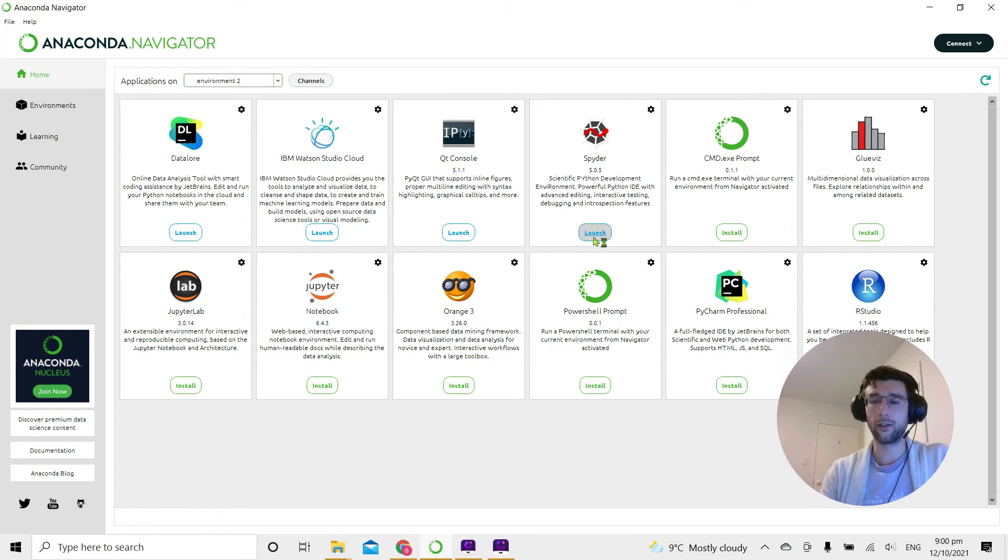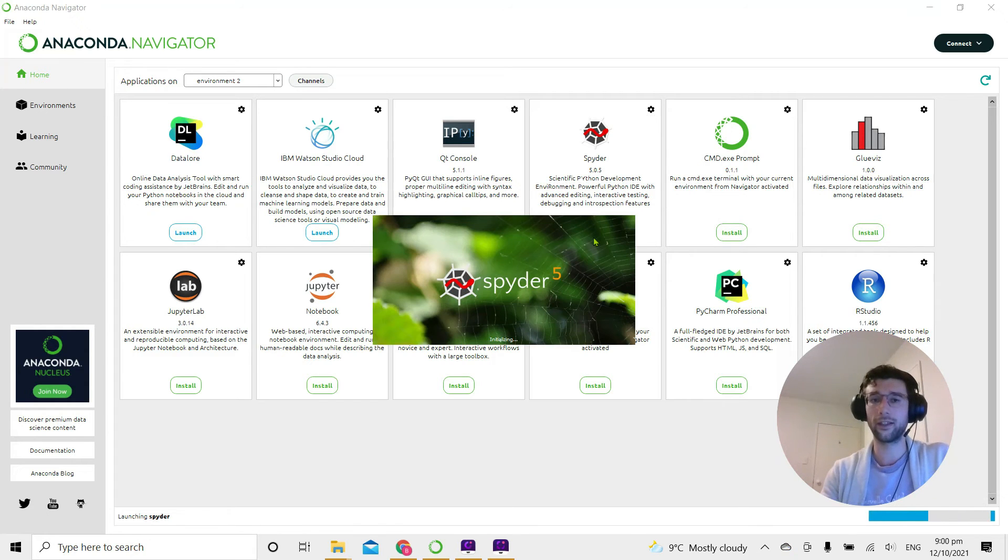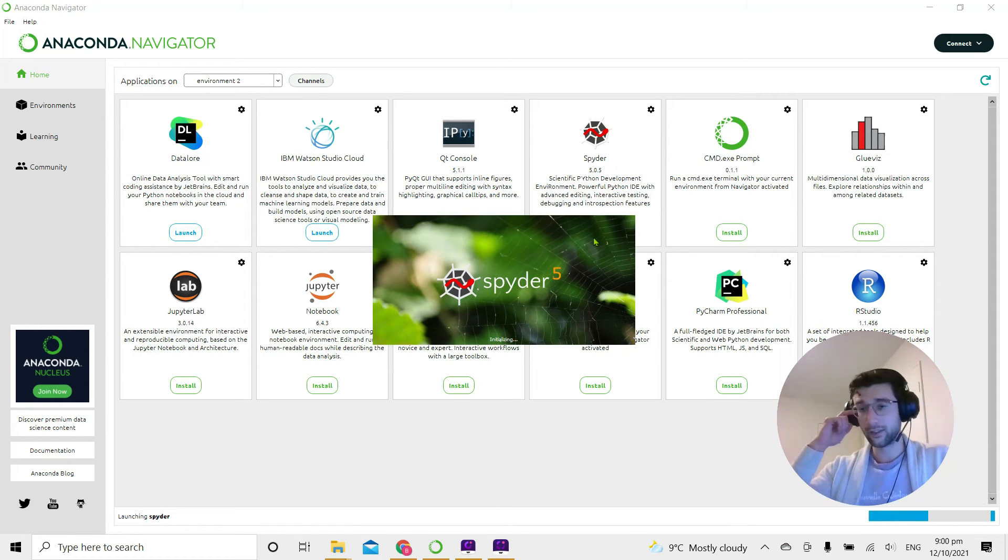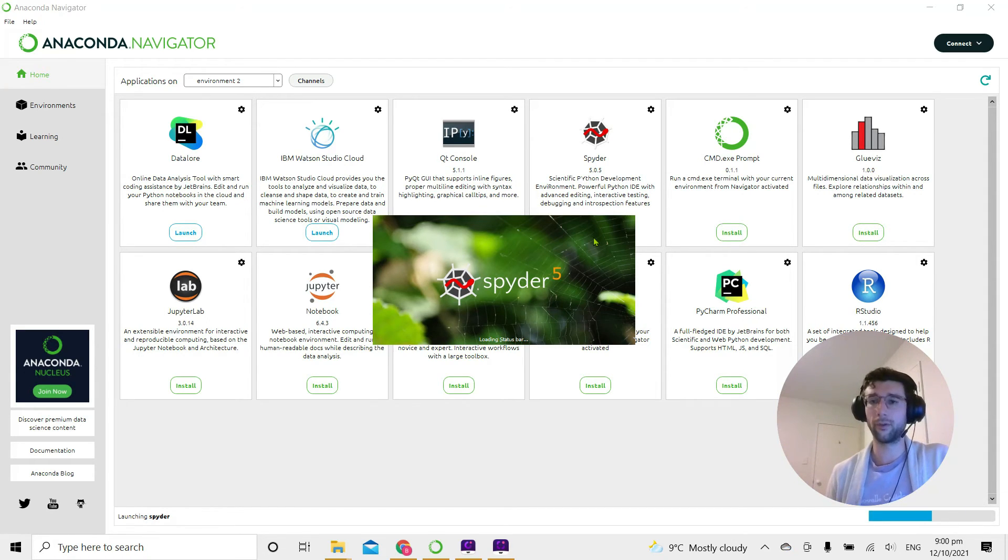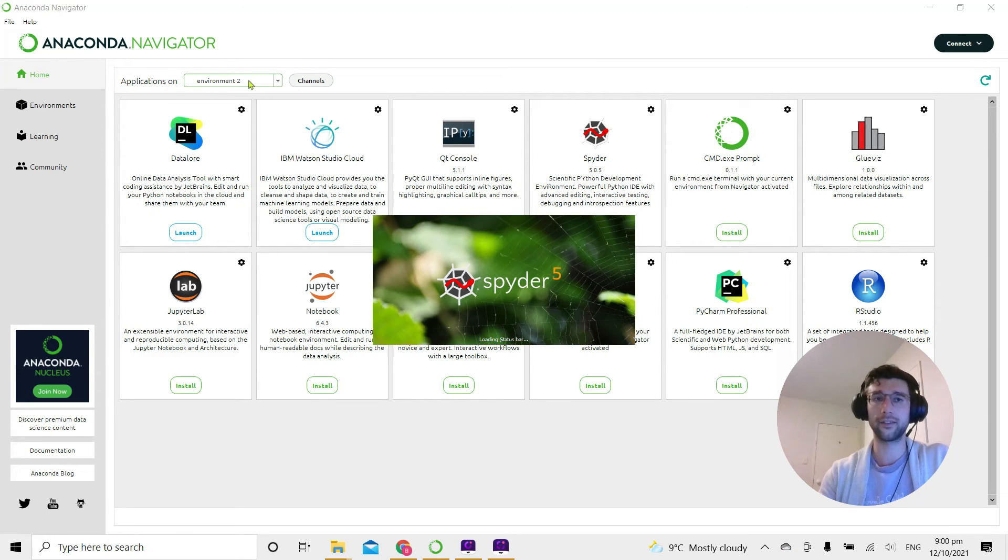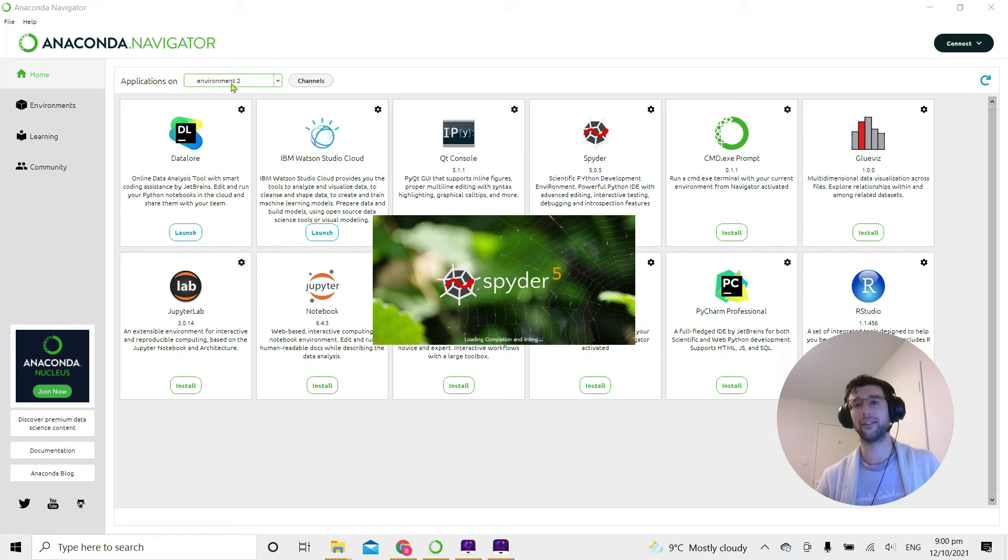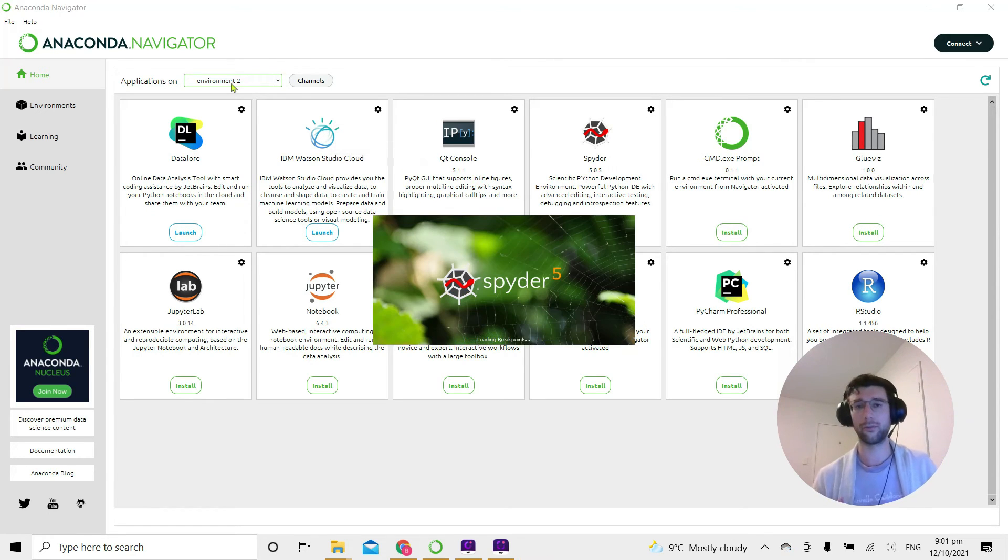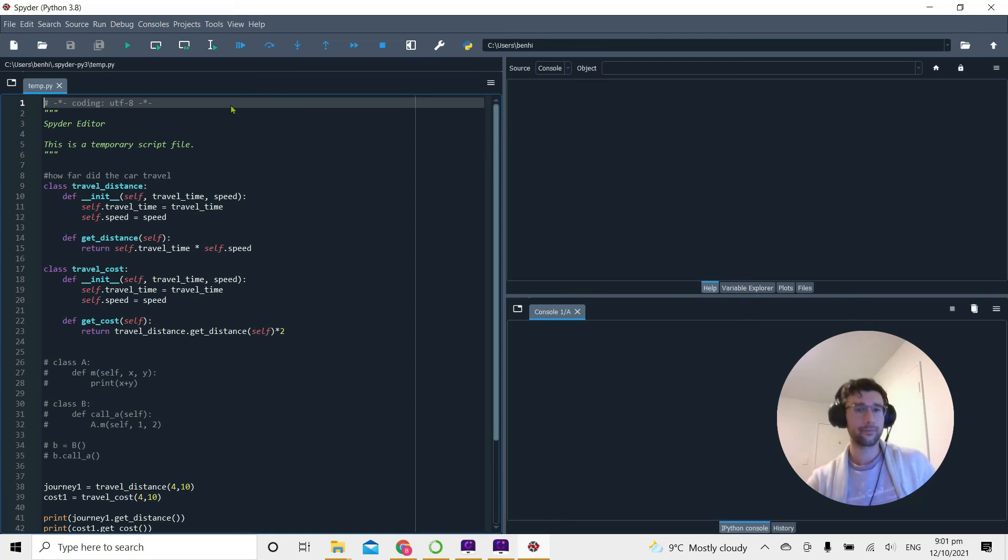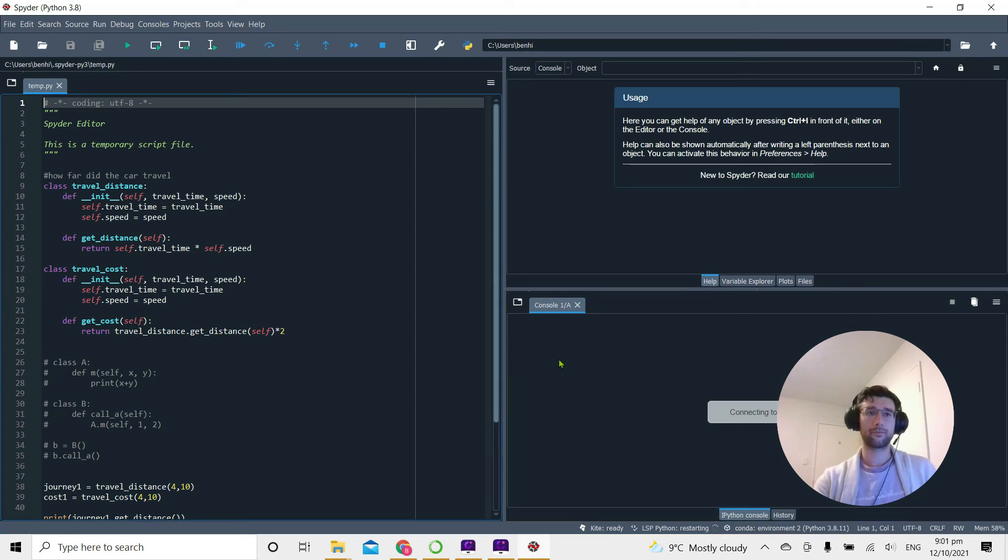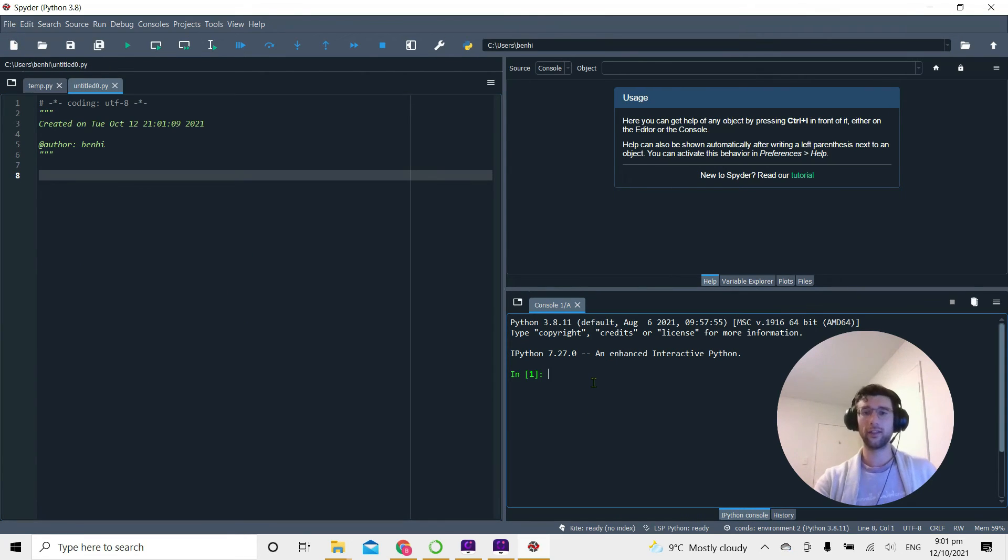If I click Launch, just like that—make sure that you don't have Spider open already before you click Launch. It's going to launch, and when it does open it should be launching from environment 2, because that's what I've had selected in this dropdown menu here. So all the packages that are launched with Spider are going to be the ones that come with environment 2.